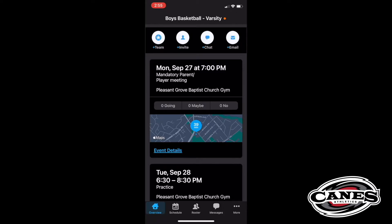One of the things that you will get is an email with an invite. You click on that invite to be a part of the team. That invite will sign you up into this TeamSnap app. And once you get signed up, this is the screen that you will see.